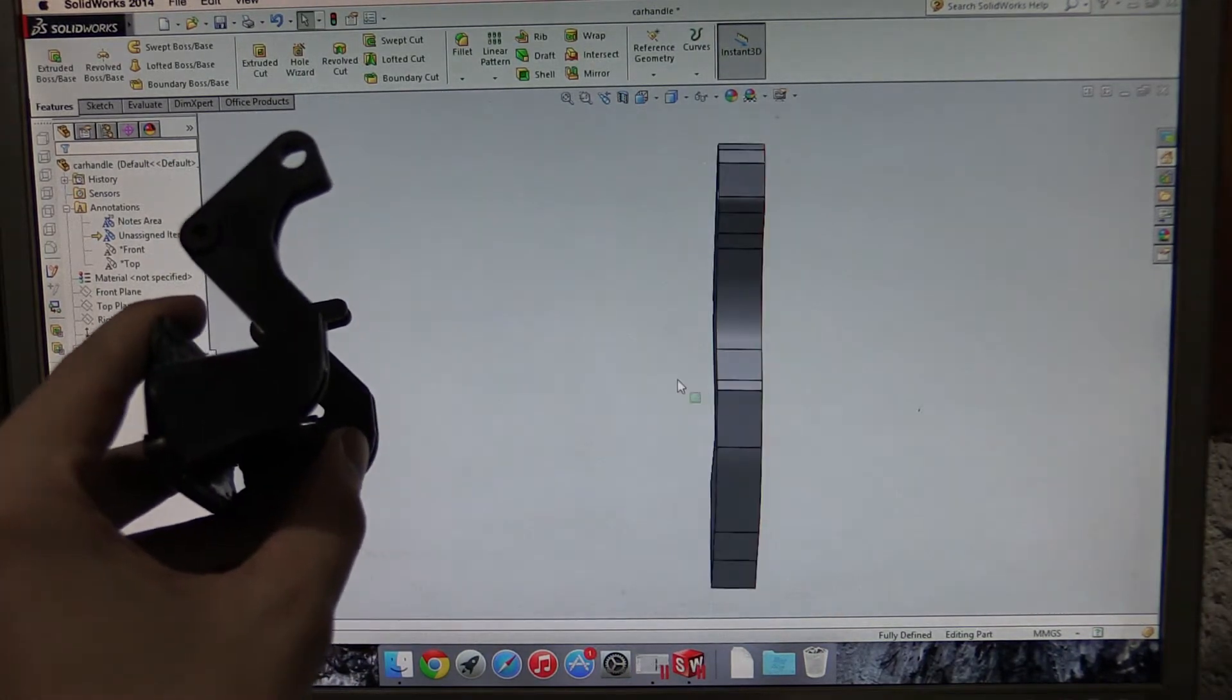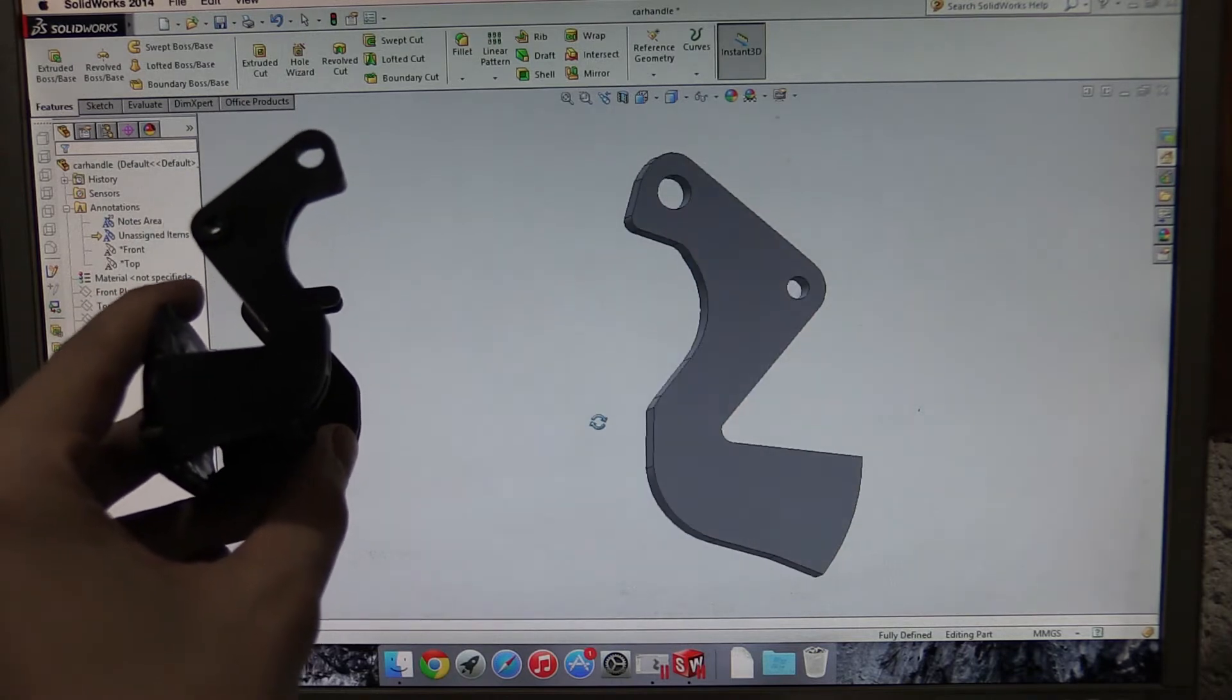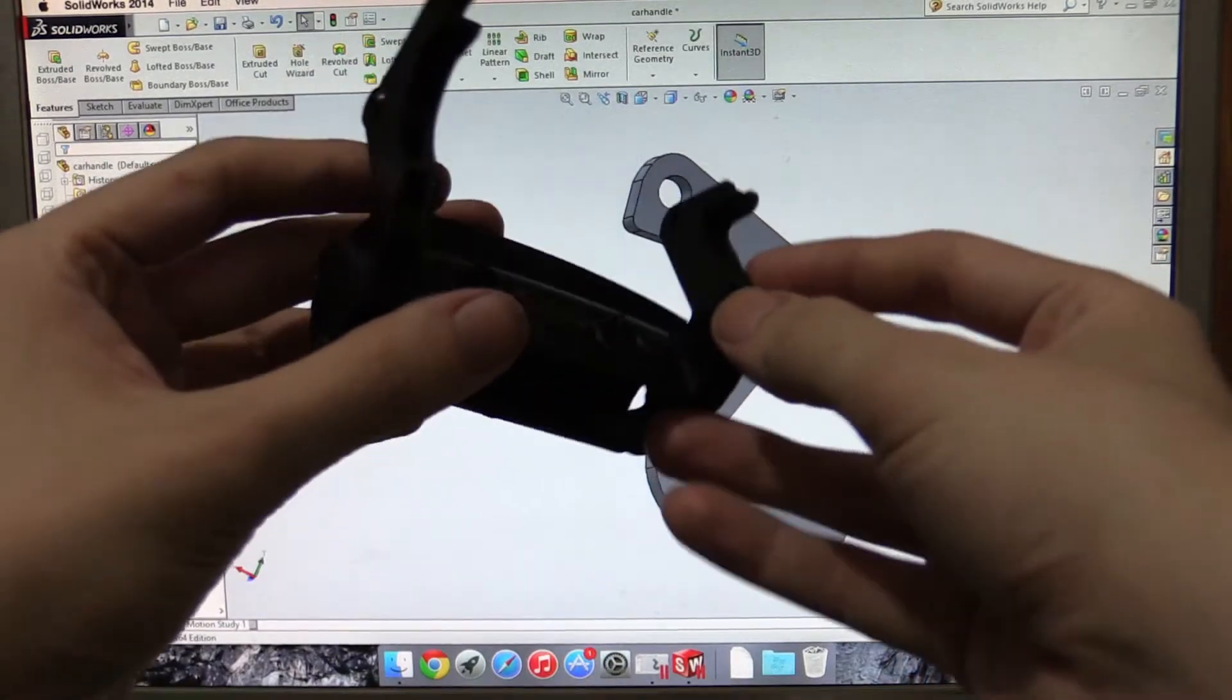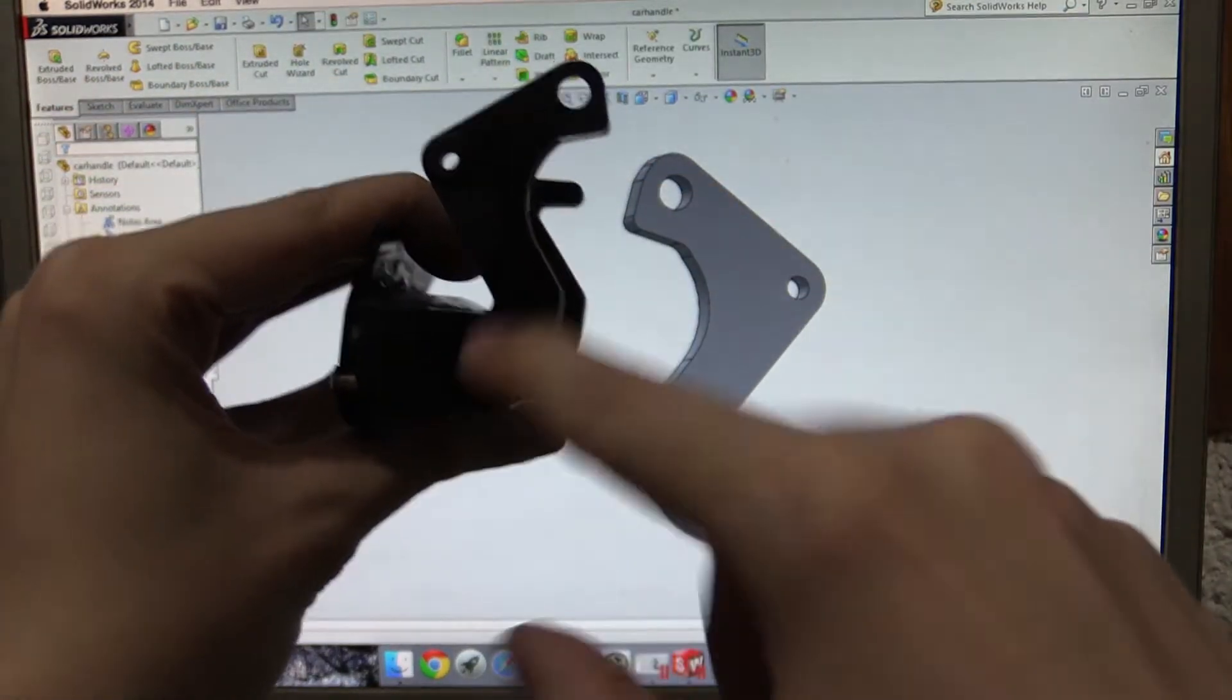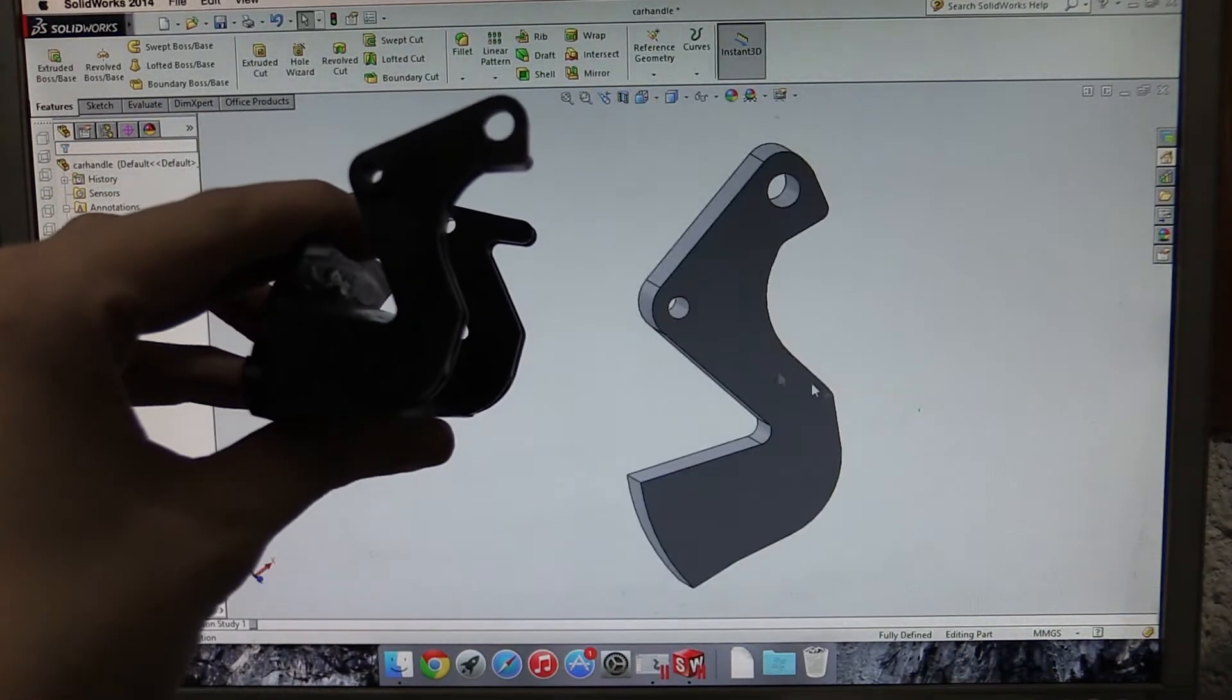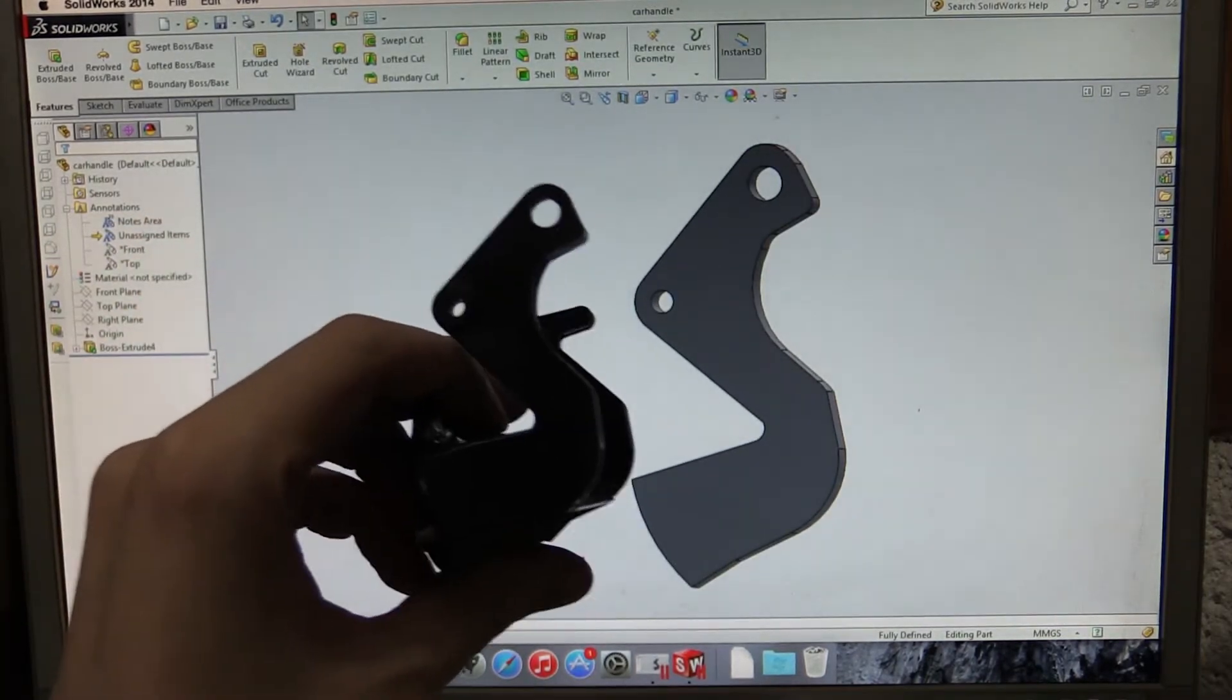What I'm actually going to do is export that as an STL file and print that. I know some people would probably do the whole model and then print it, but since I'm quite new to 3D modeling, I'm just going to print this one part, hold it up to it and see if I'm actually anywhere near what it needs to be. Hopefully it will be, but you can see that basically it represents it like that.